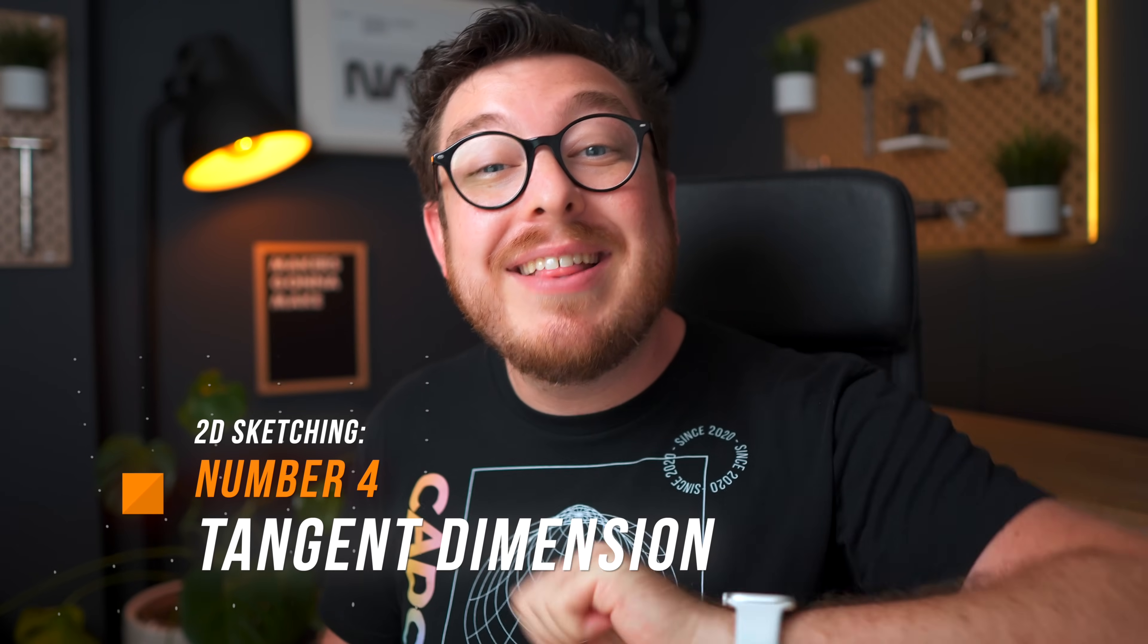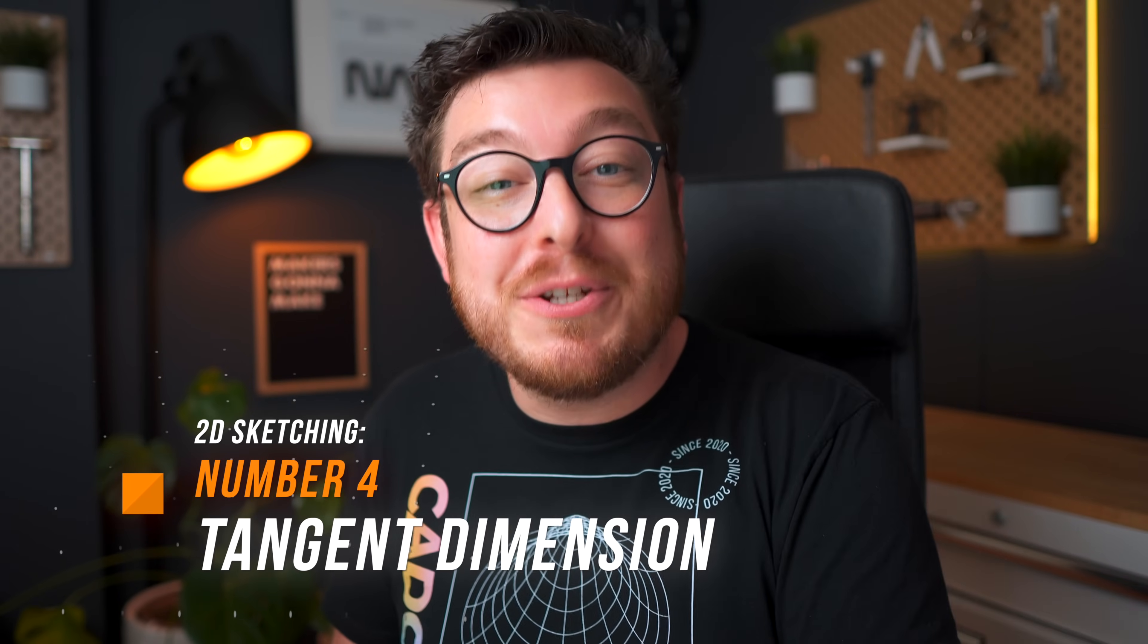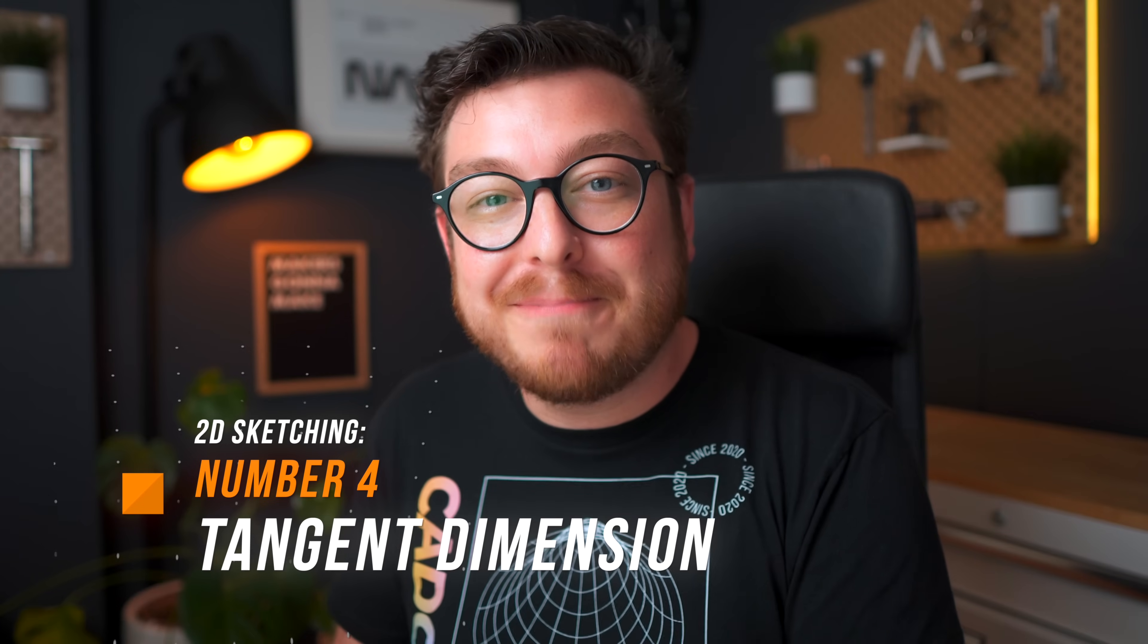Alright let's move on to the 2D sketches tips and tricks. And even though some of these are very simple they're actually my favorite tips and tricks to show off and we'll get started with number four, the tangent dimension trick.